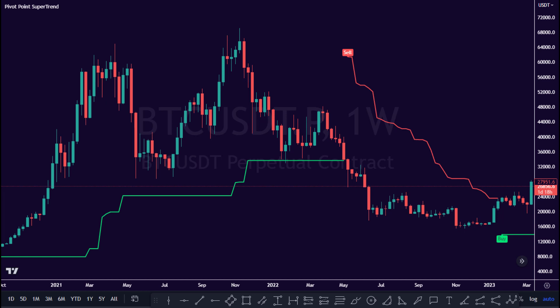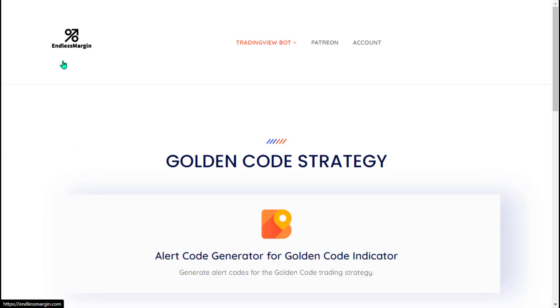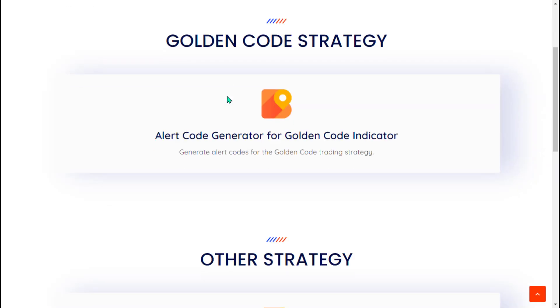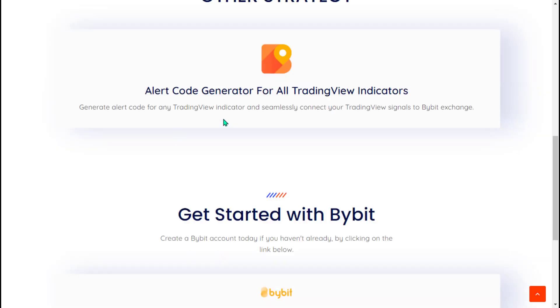Welcome to this tutorial on using the Endless Margin Trading Bot with the Pivot Point Supertrend Indicator on TradingView and Bybit. Endless Margin is a free crypto trading automation bot for Bybit.